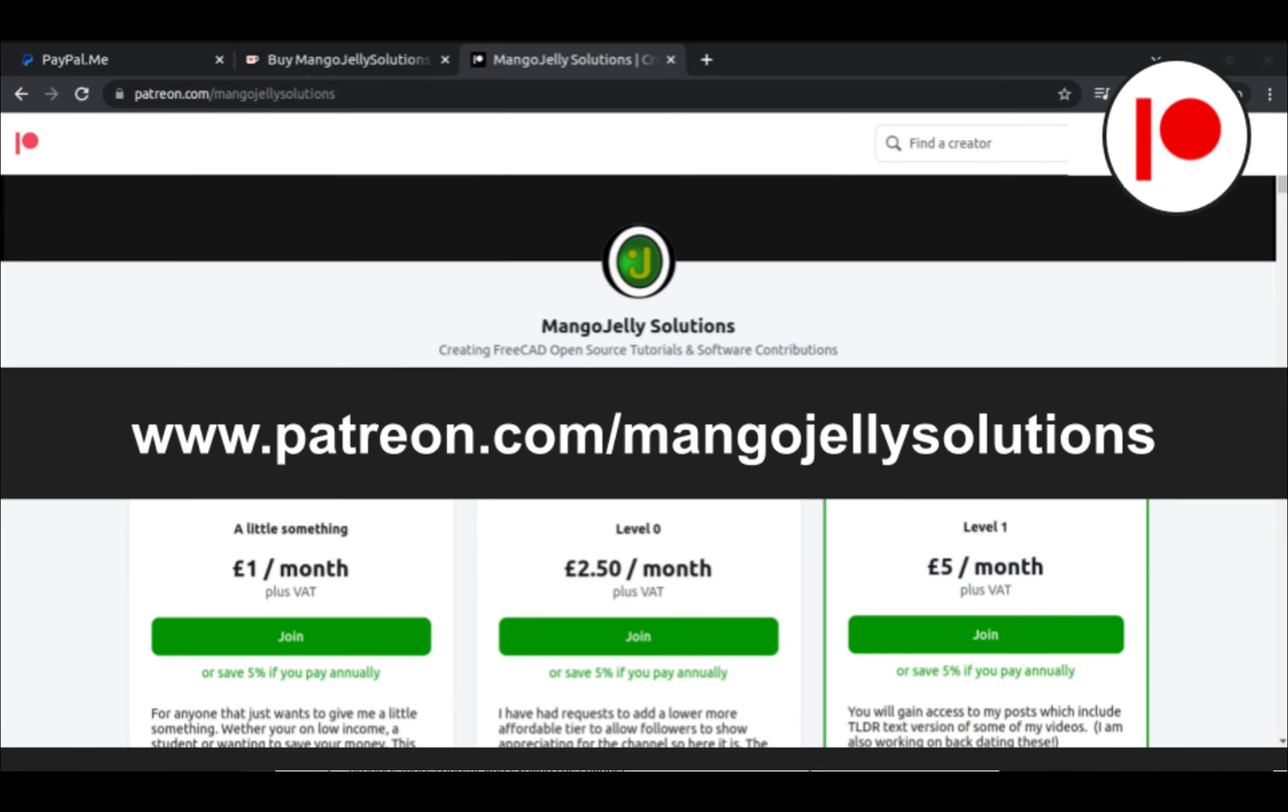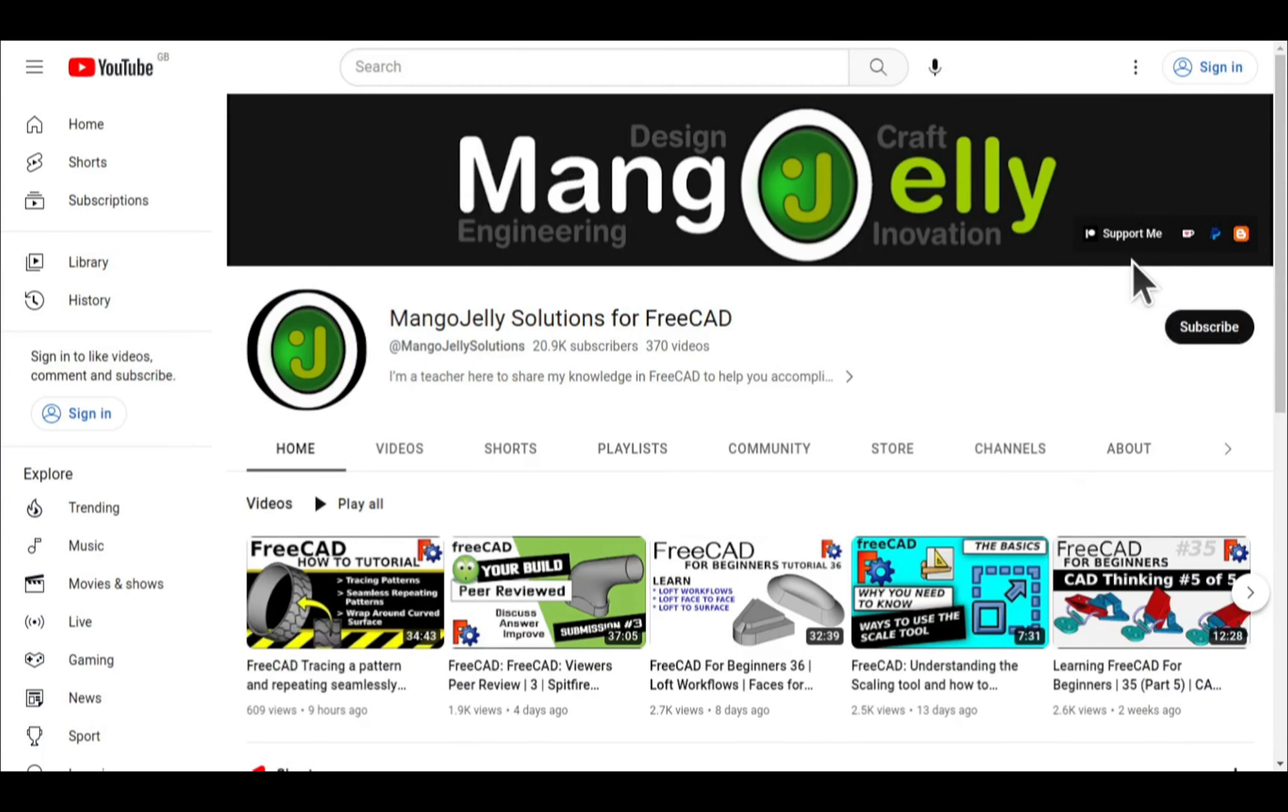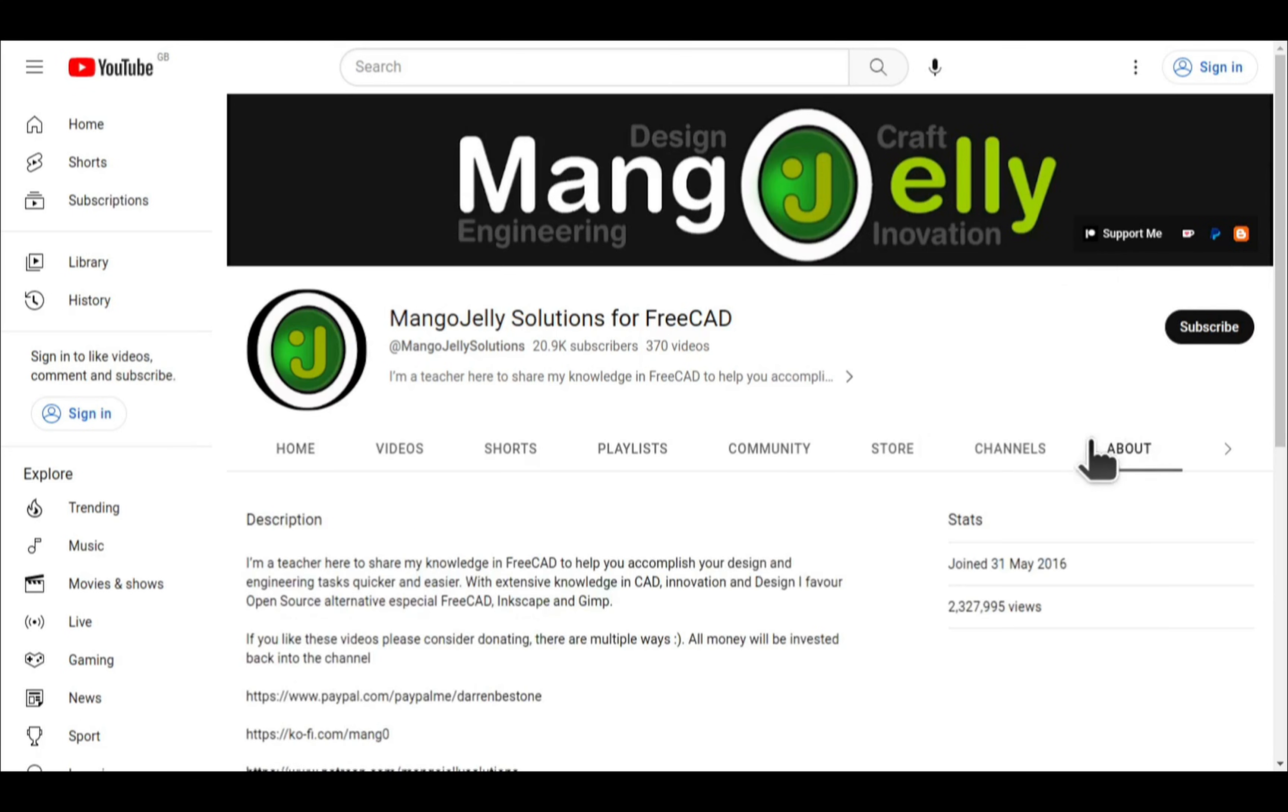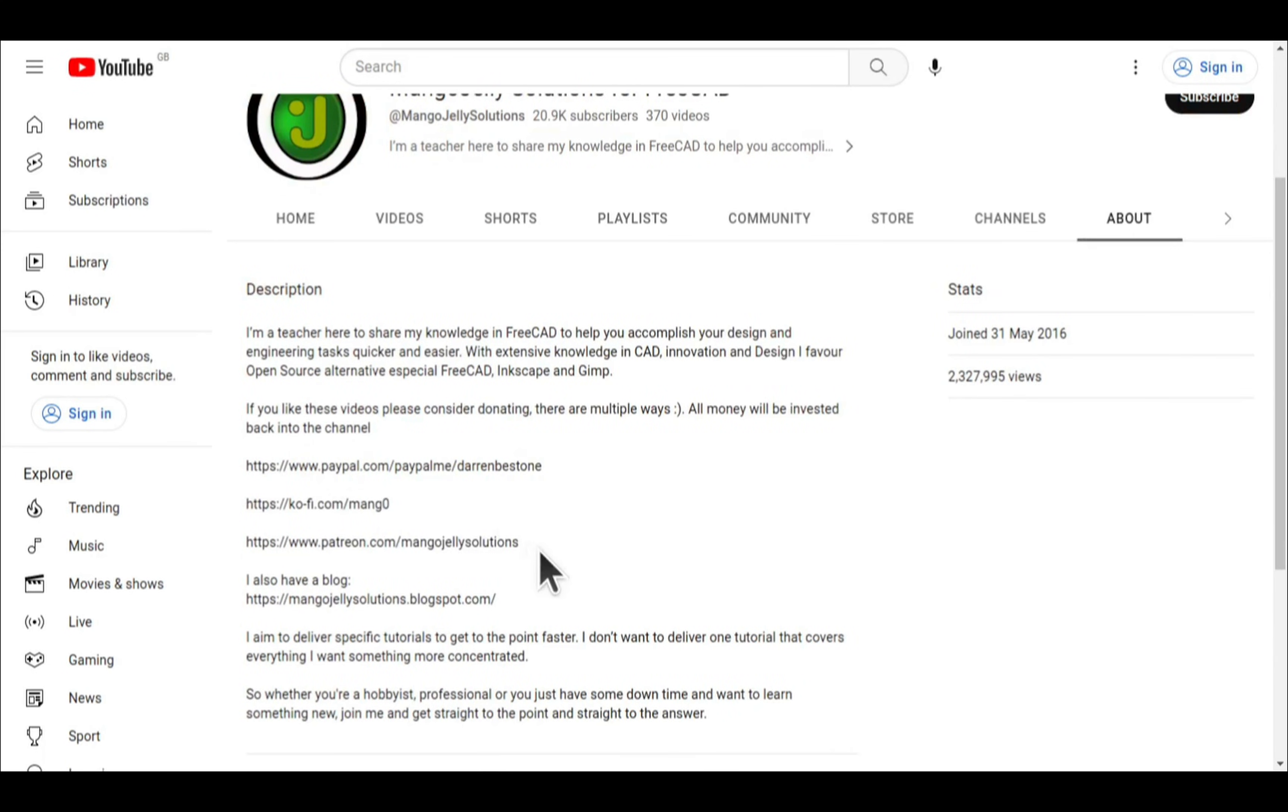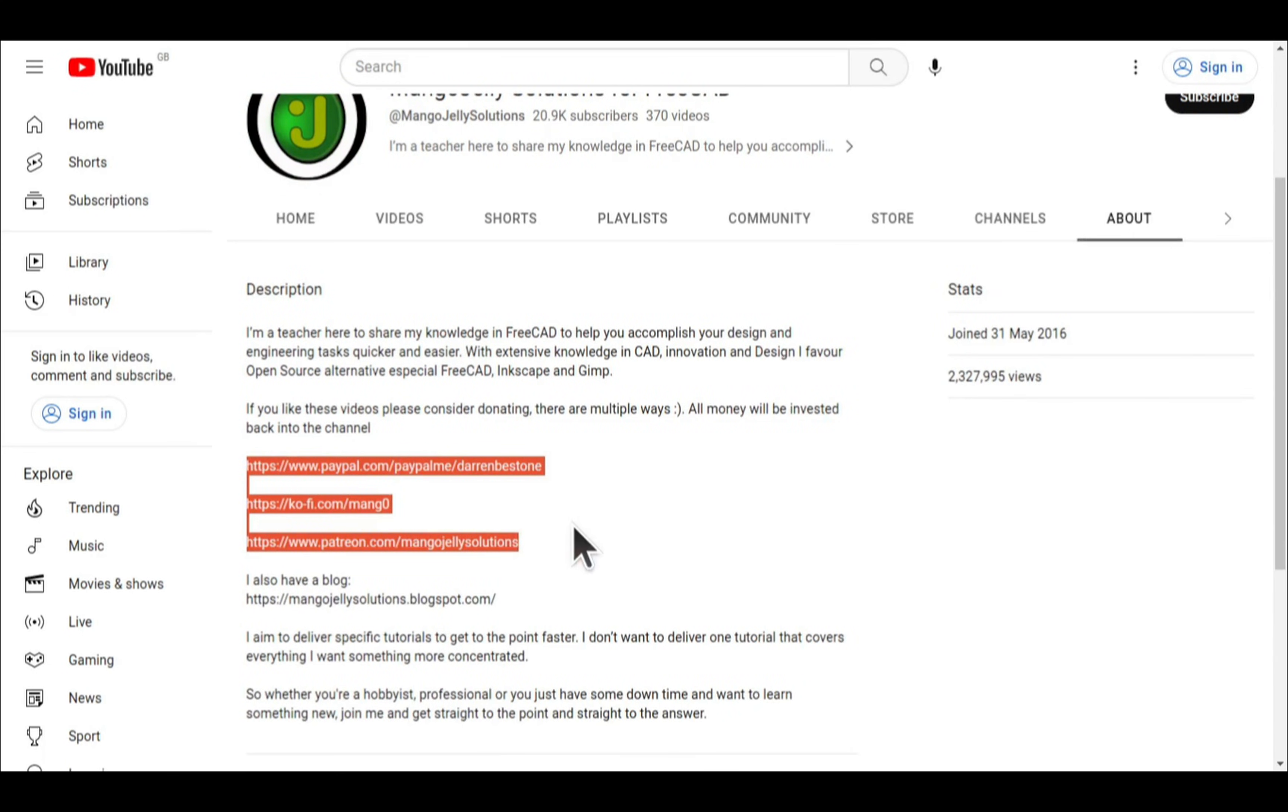I also run a Patreon where you can get early access and additional content at patreon.com/mangojellysolutions. Links can be found in the channel header, on the about page, or in the descriptions of these videos. I thank everybody that's donated so far. It really helps to keep the lights on so I can produce more content and also expand the channel.